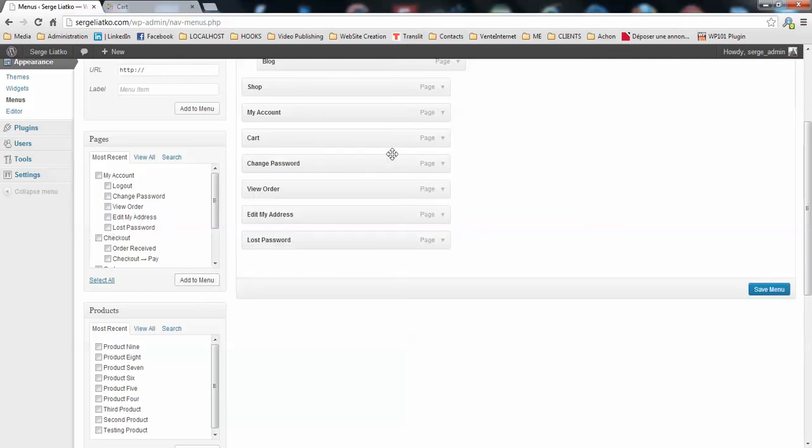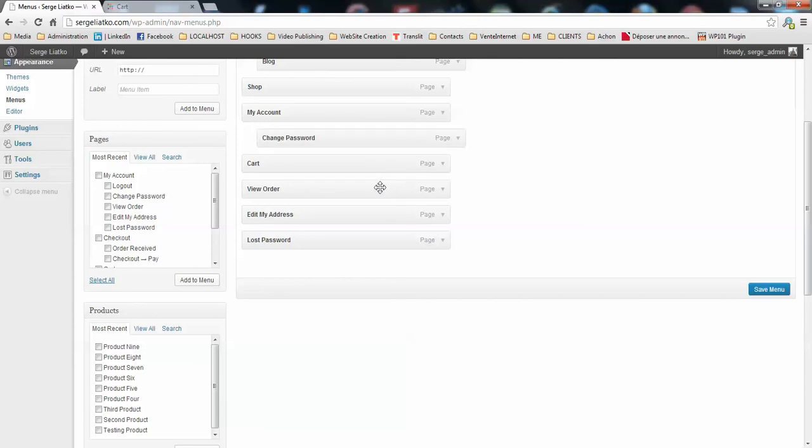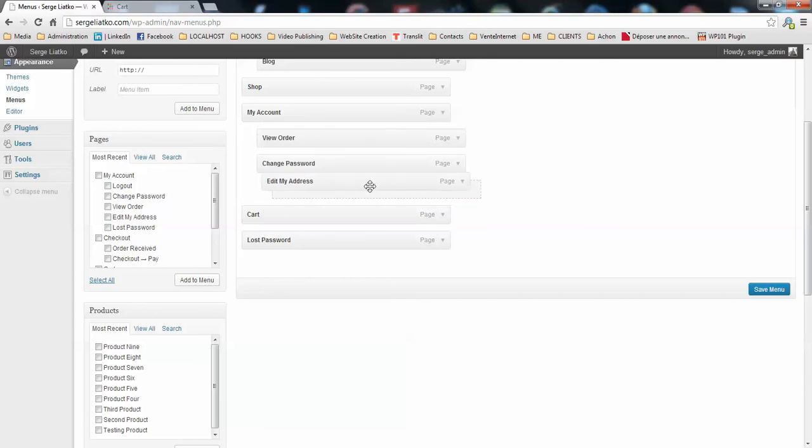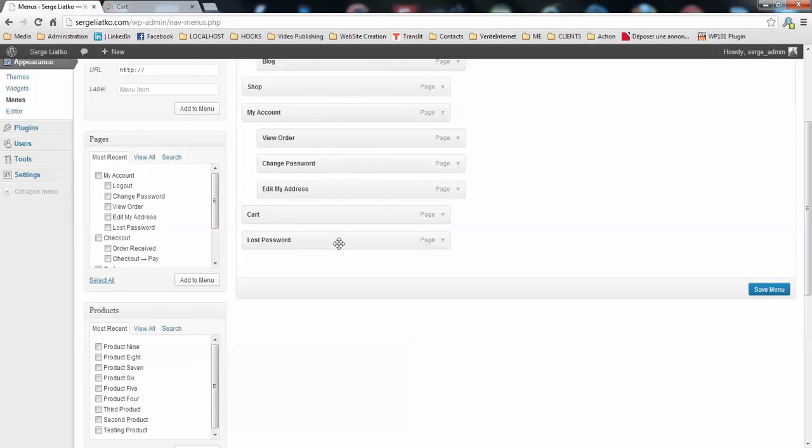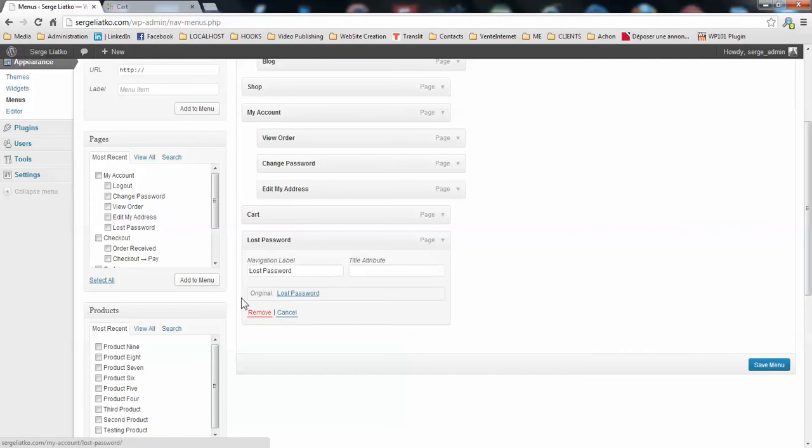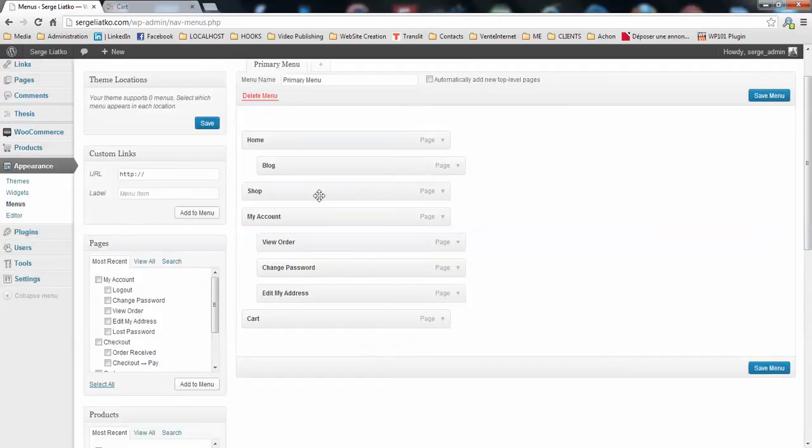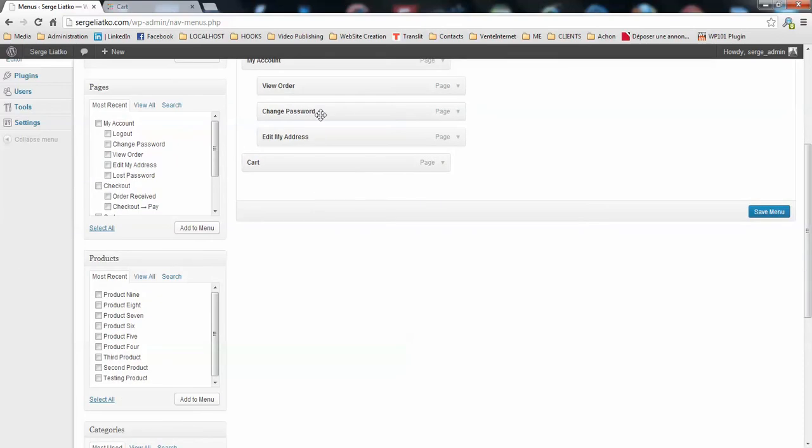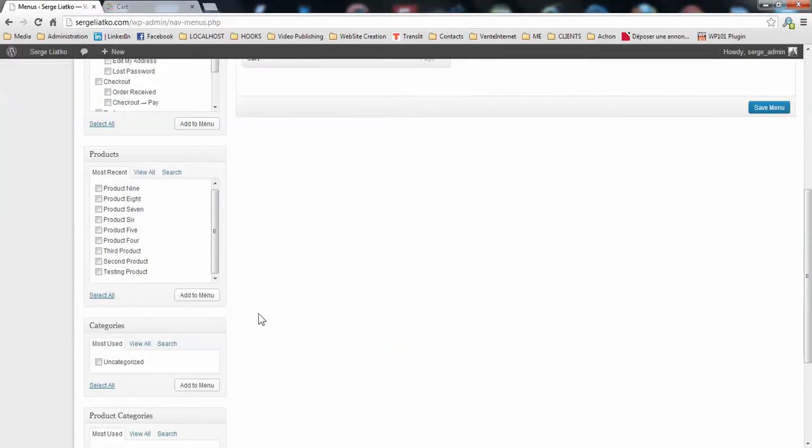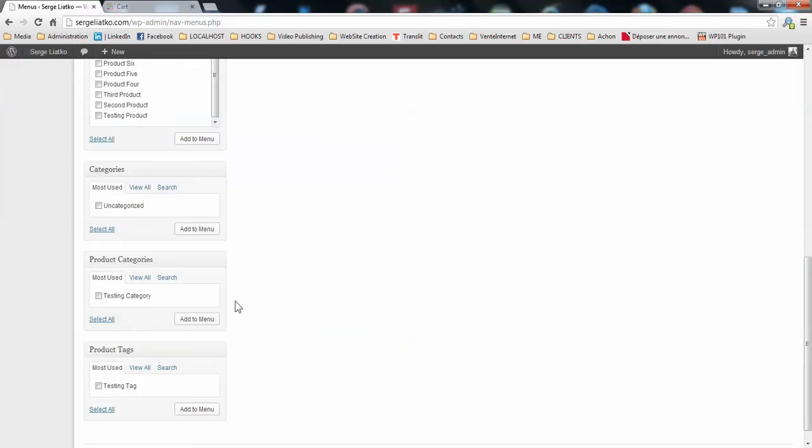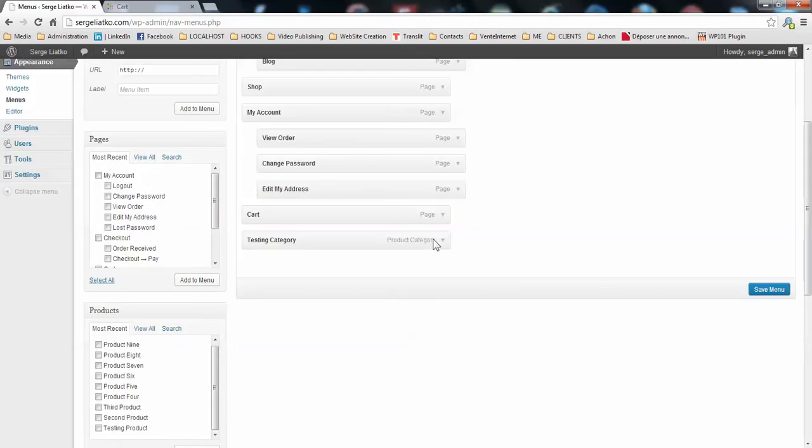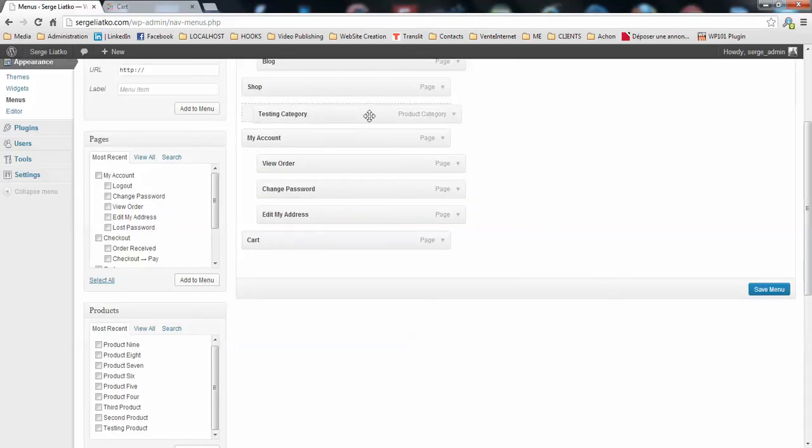And I drag them as a sub-menu for my account page here. This page, there's actually no need for it. And for my shop, I will add a sub-tab with the category of products. I have only one for the moment here, and I drag it as a sub-page.